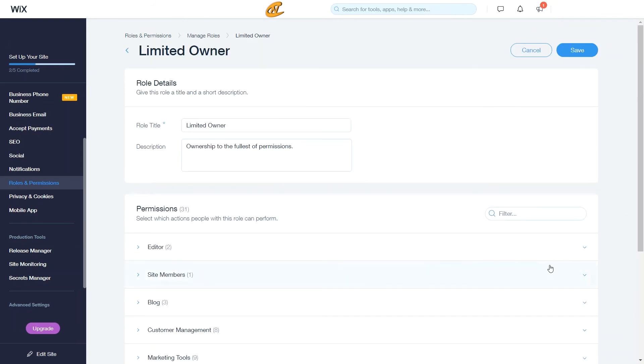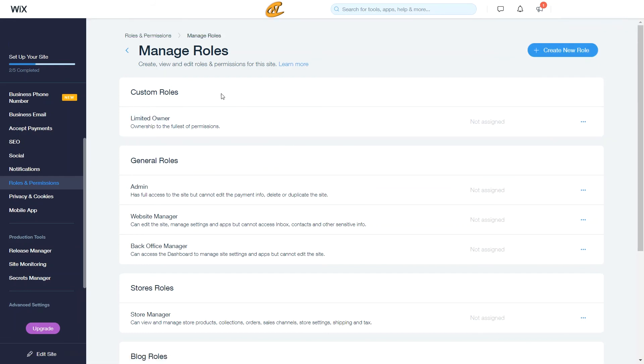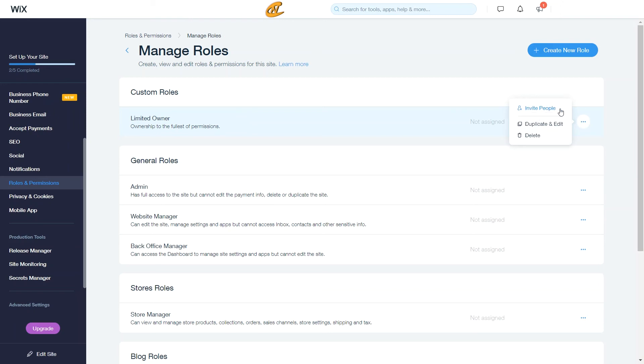And then also I'm just going to click save and that is my limited owner. Alright, so now that you can see there's custom roles here that have just been made. Nobody's assigned to it yet, but I can actually easily assign somebody to that role by clicking invite people. If I want to duplicate and edit, I can do the same thing here. Or if I want to delete it, I can delete it right here.